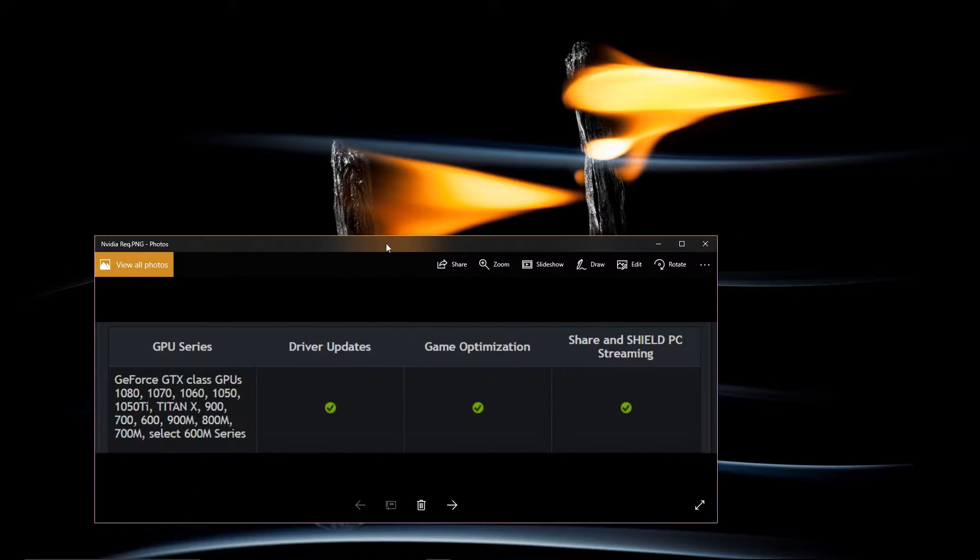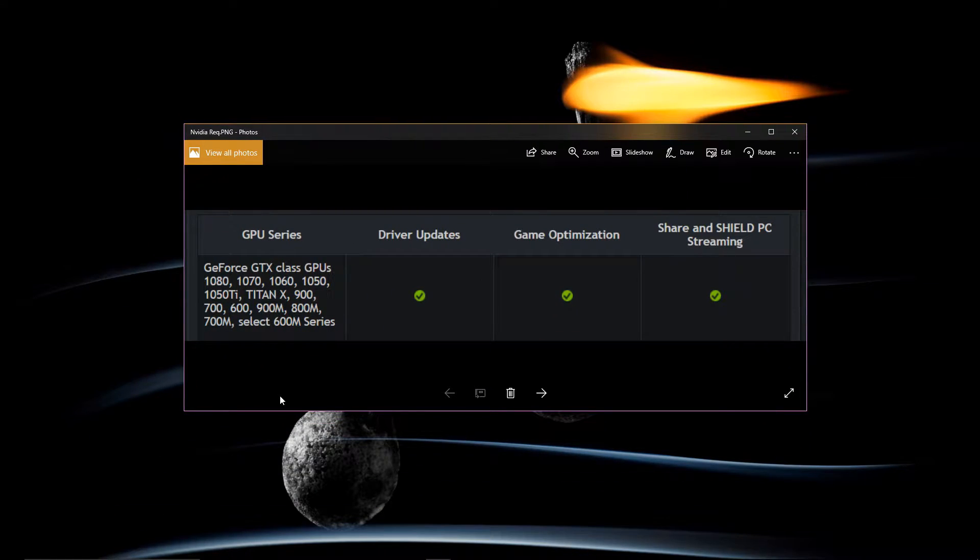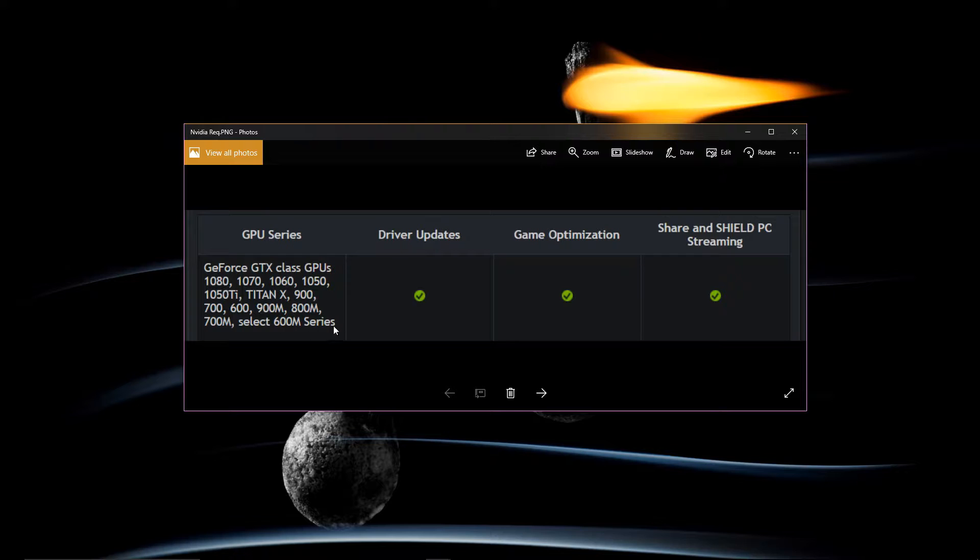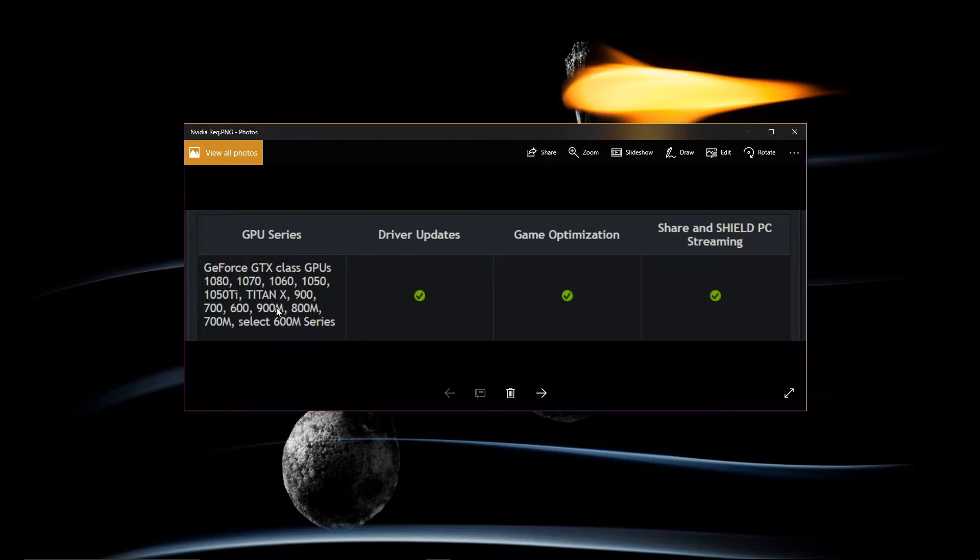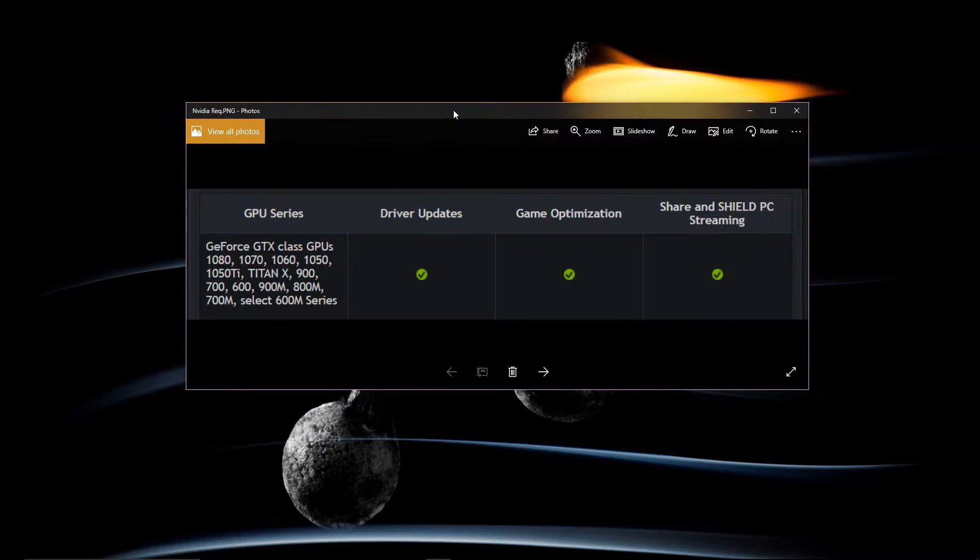Let me bring this up. If you have GeForce GTX 600 and up series or the 600, 700, 800, 900 M series you can use Nvidia Shadowplay.